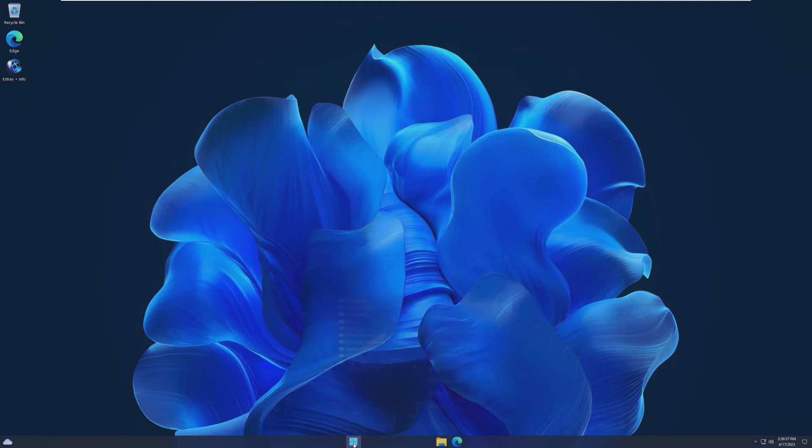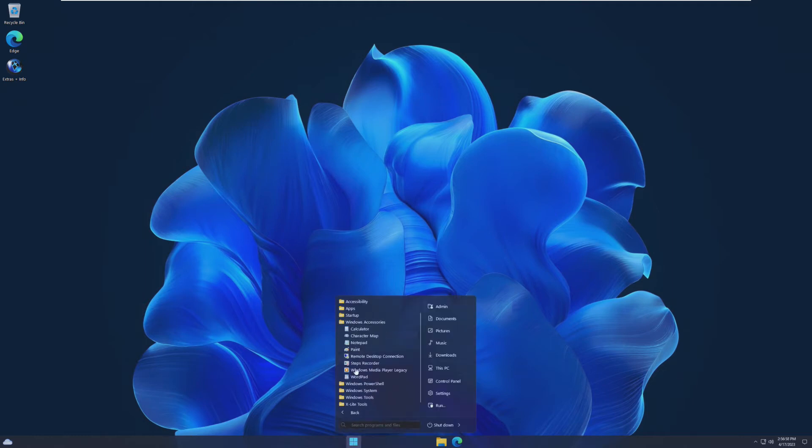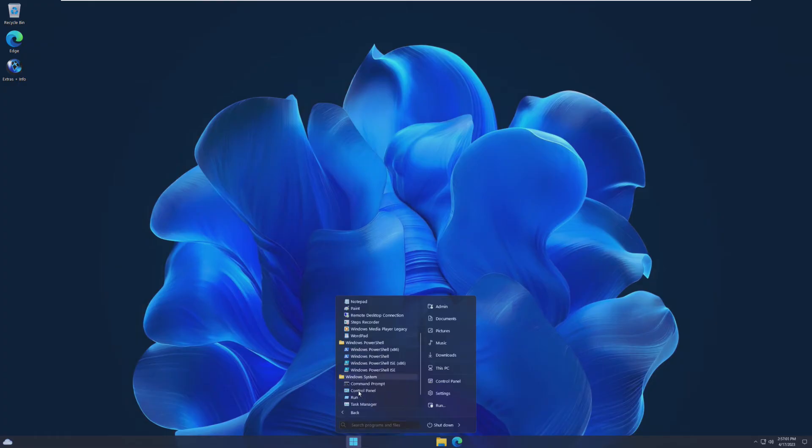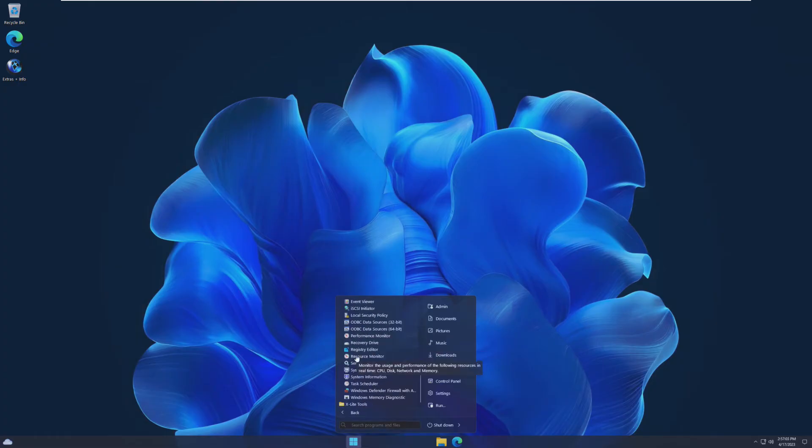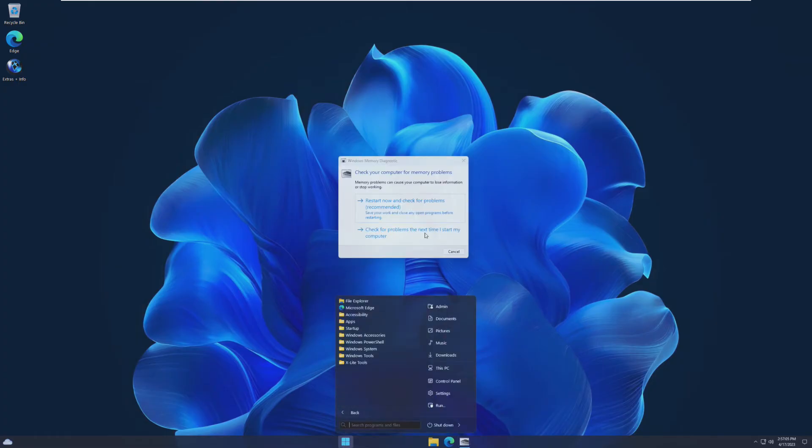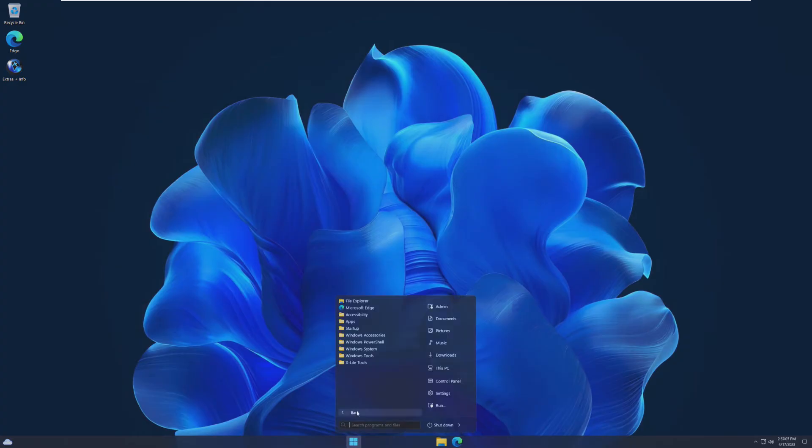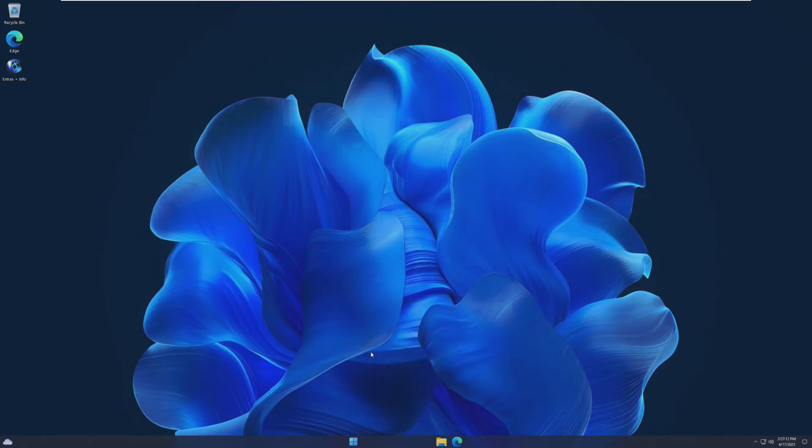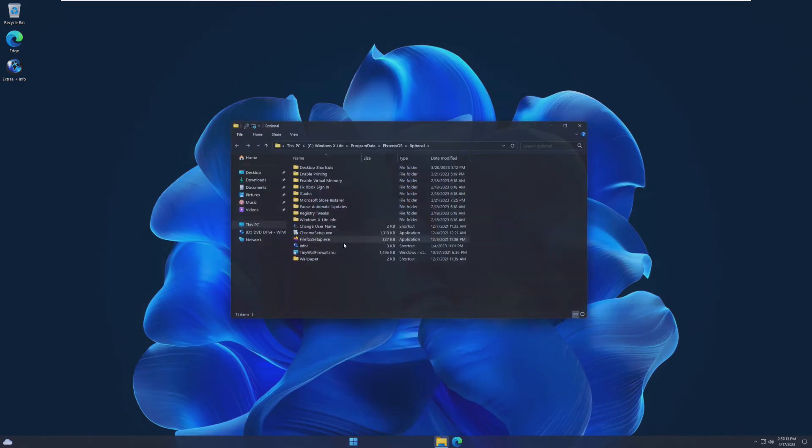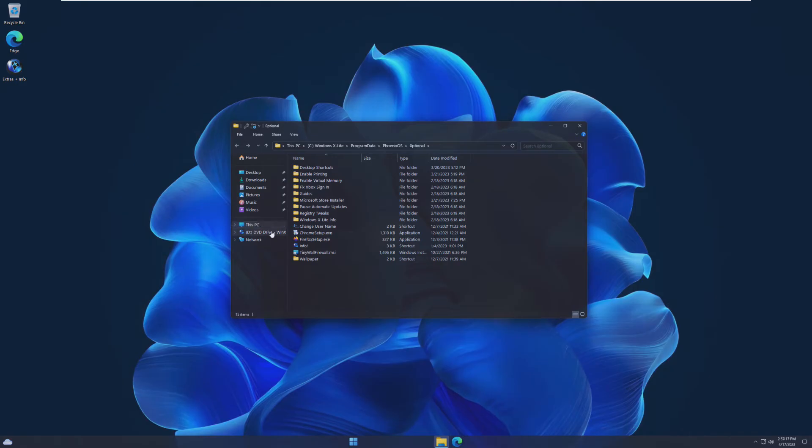Pre-installed we have apps or I'm going through folders. Pre-installed we have all the accessibility stuff, get started settings, Windows security in startup. There's this clear app. I don't know what it does. Windows accessories, PowerShell, Windows system, regular Windows tools, and then X light tools, which include wind arrow, firewall on off, print spooler, update service, and optional, which is a whole bunch of other stuff in here. Pretty cool. I'm not going to lie.